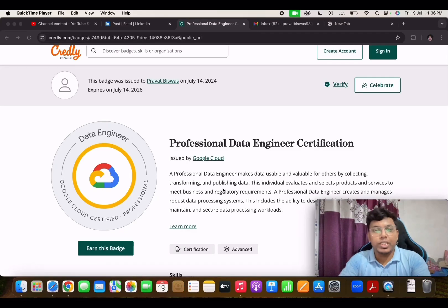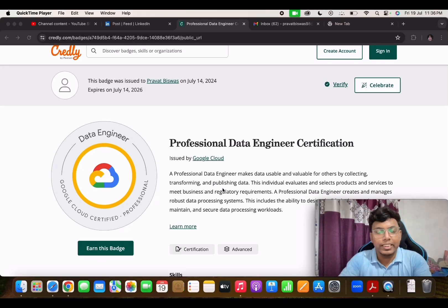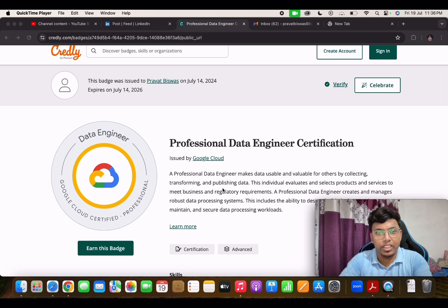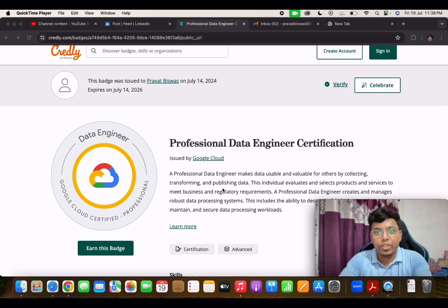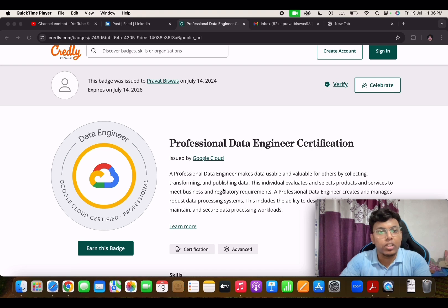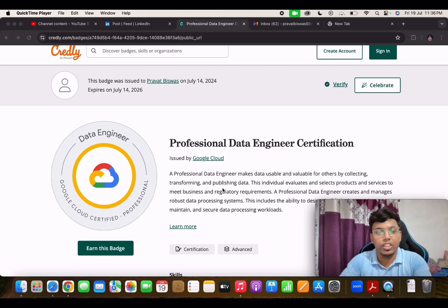Today I will be sharing the journey of passing the GCP Professional Data Engineer certification. GCP Professional Data Engineer certification is one of the key certifications in the industry if you are working in